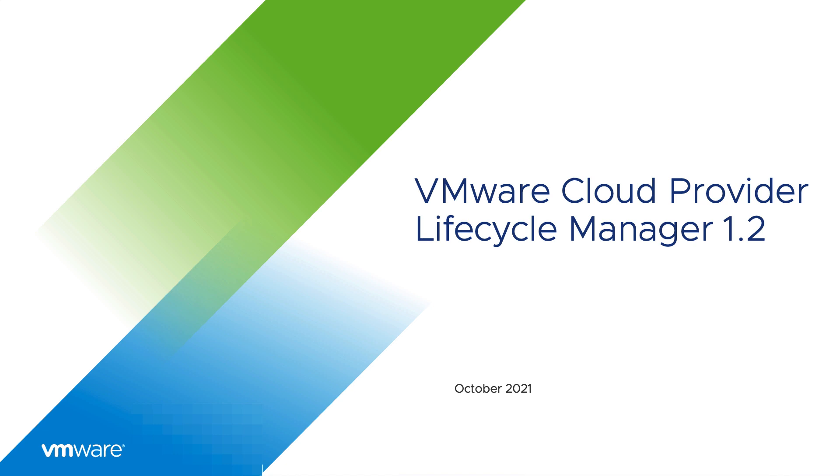In this session I'll do a quick recap of what's all about VMware Cloud Provider Lifecycle Manager, what it does, we'll talk about its features starting from 1.0, 1.1, and then we'll gradually move into Cloud Provider Lifecycle Manager 1.2 and talk about all the features.